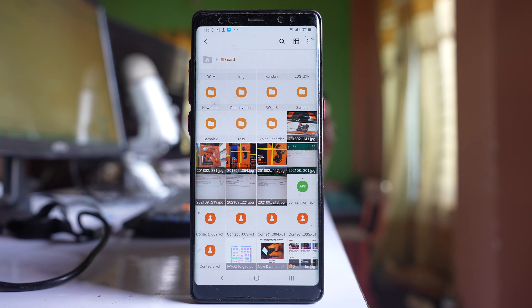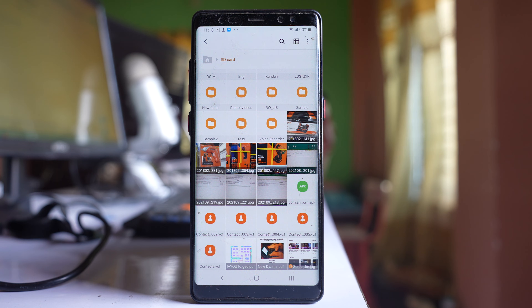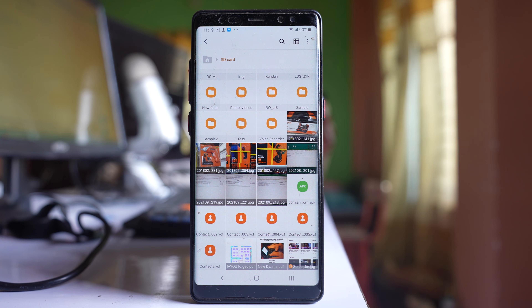So in this way you can move photos from Google Photos to the SD card. First you have to download the photos to the phone's internal memory, and then you can move them to the SD card.